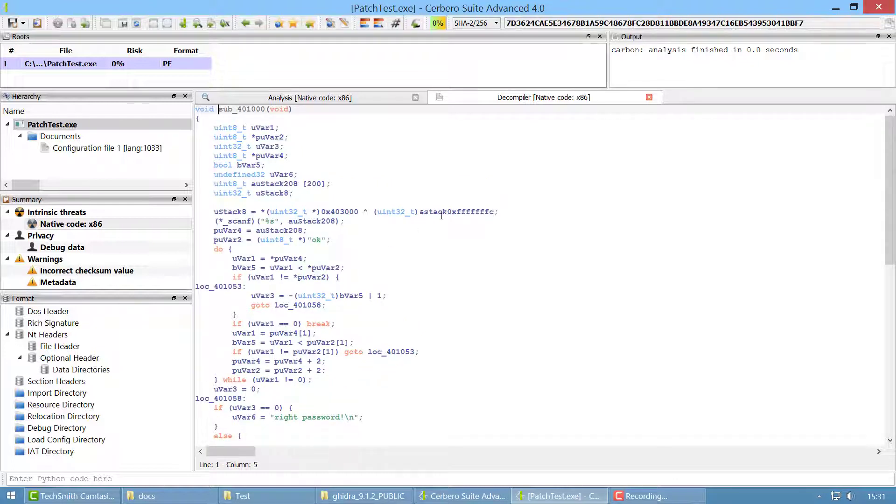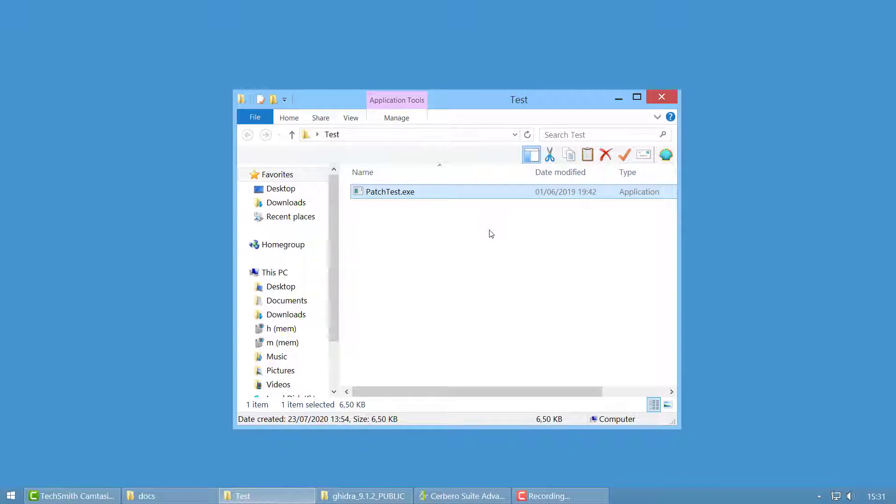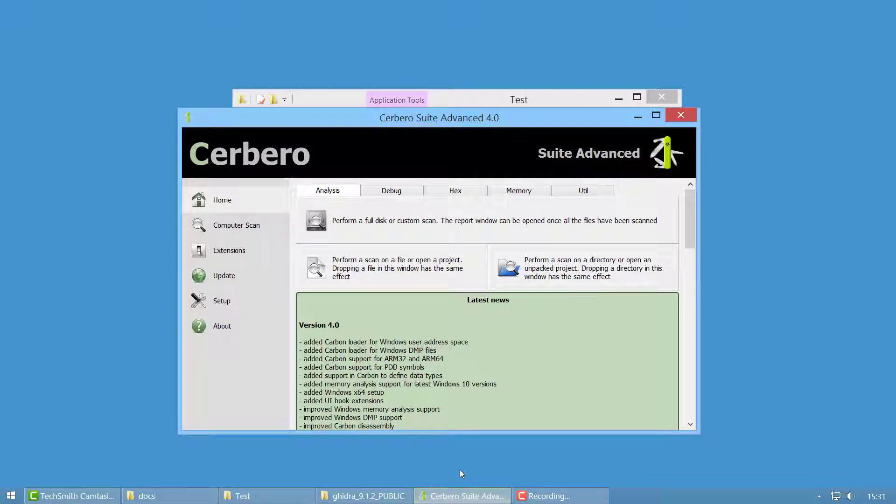It works for x86, x64, ARM32 and ARM64. But if you want to use Ghidra, we have a plugin for it and let me show you how to install it.